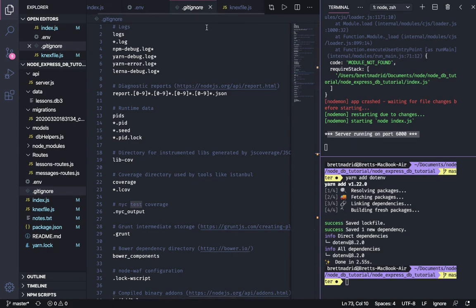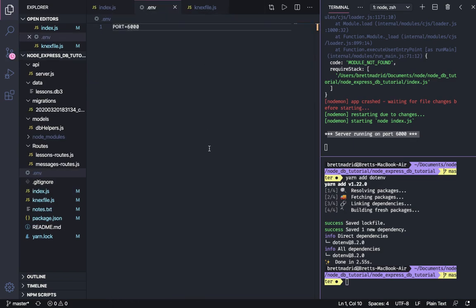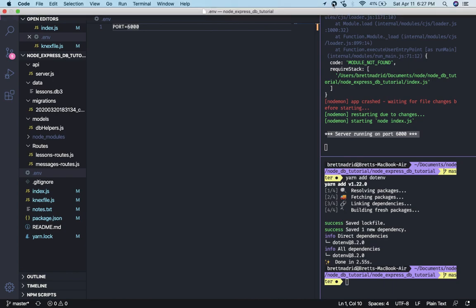So save that. And in the next video, we're going to go to Heroku and we're going to start setting it up. We're going to start setting up our Postgres database. And I hope you join me. Thank you.